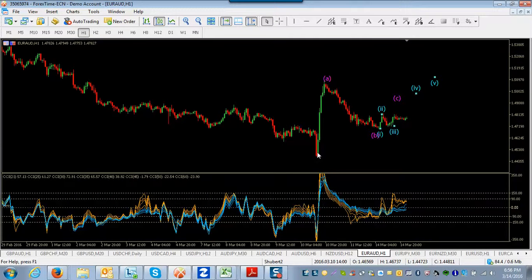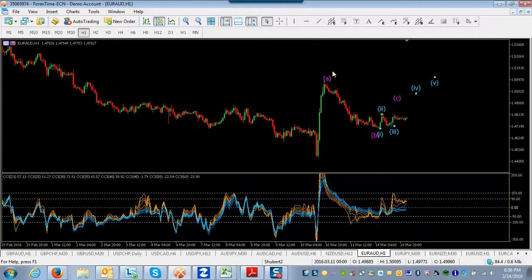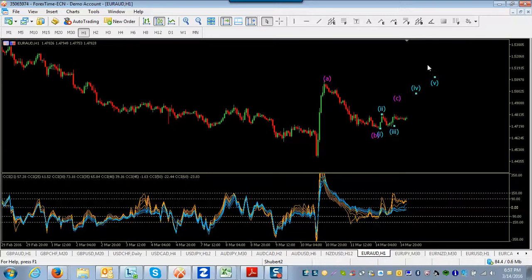So again, my bias is still that this is one, two, and then three, four, five to go up for quite a while.